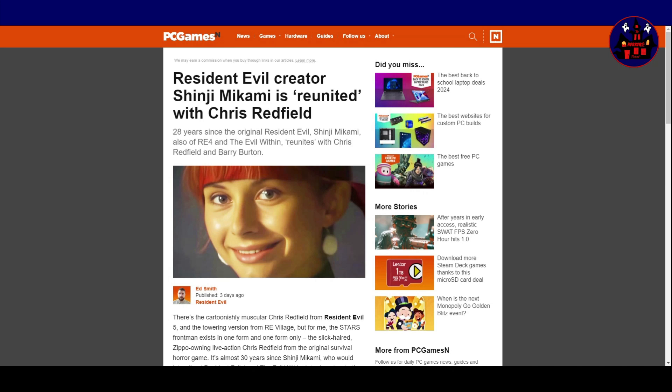Resident Evil creator Shinji Mikami is reunited with Chris Redfield. 28 years since the original Resident Evil, Shinji Mikami, also of Resident Evil 4 and The Evil Within, reunites with Chris Redfield and Barry Burton.